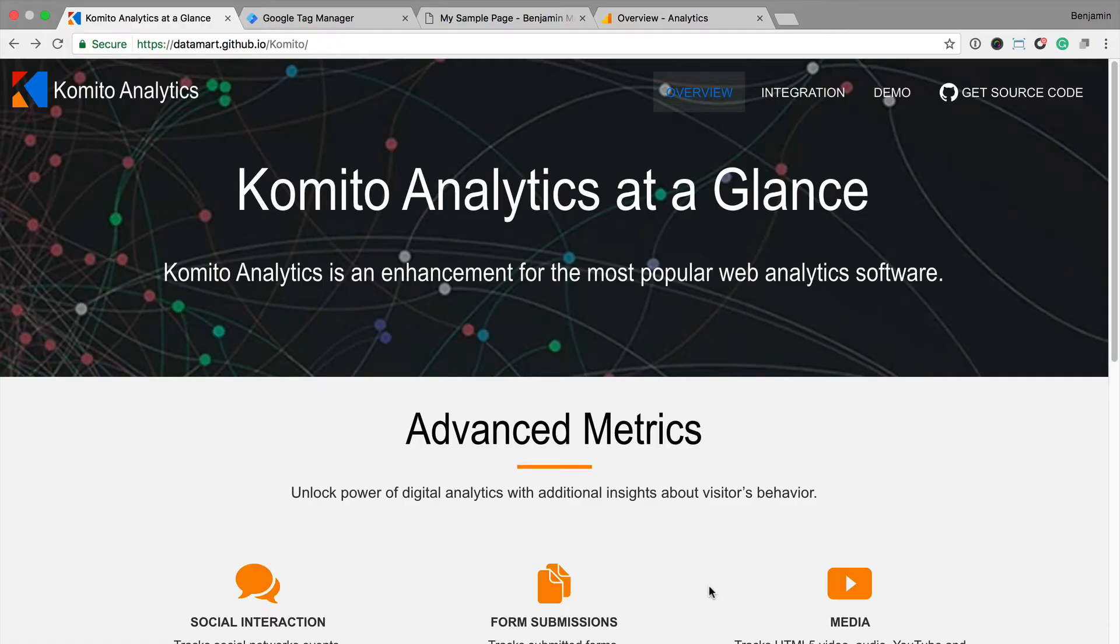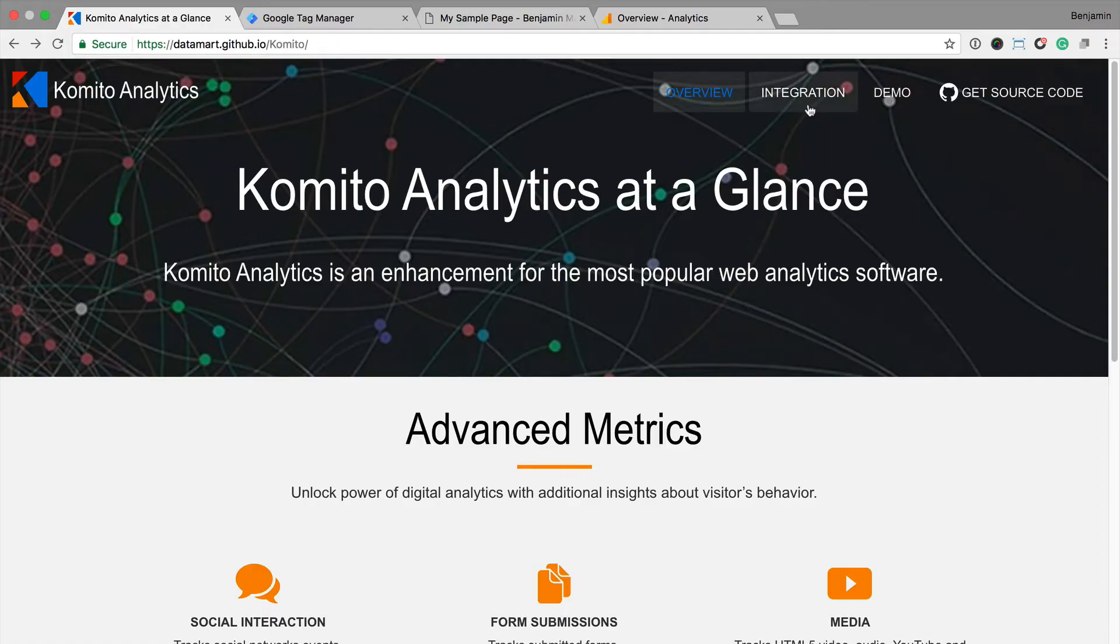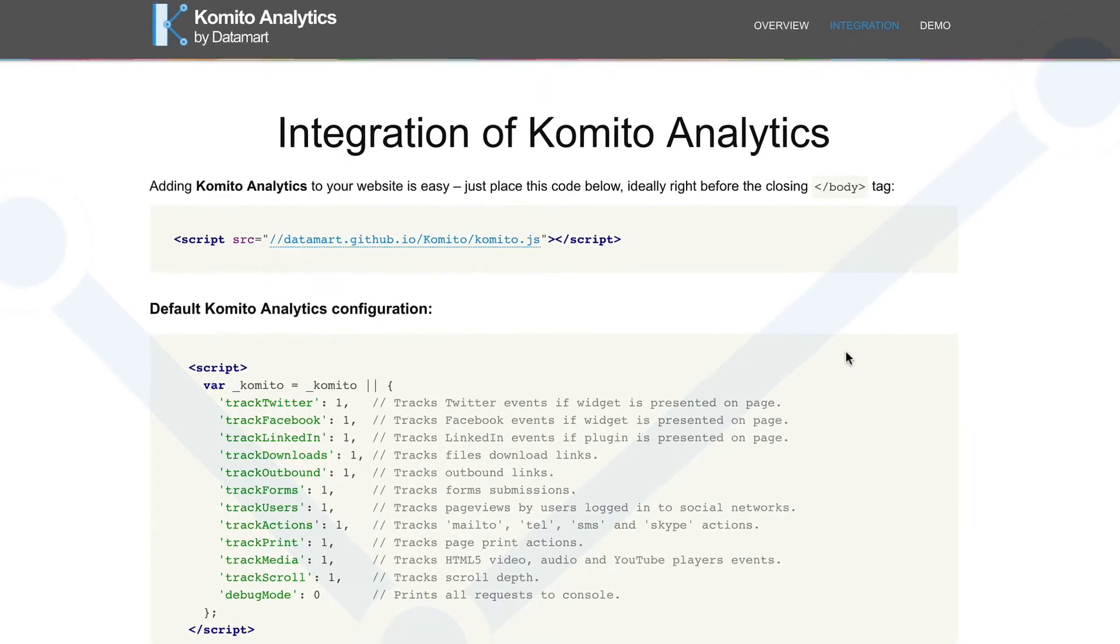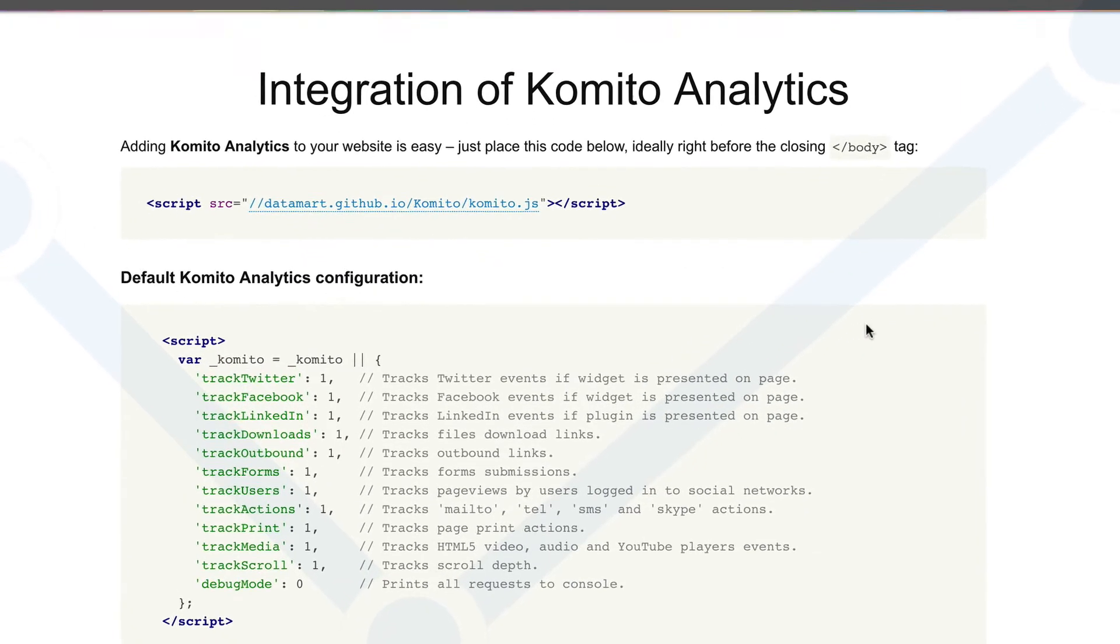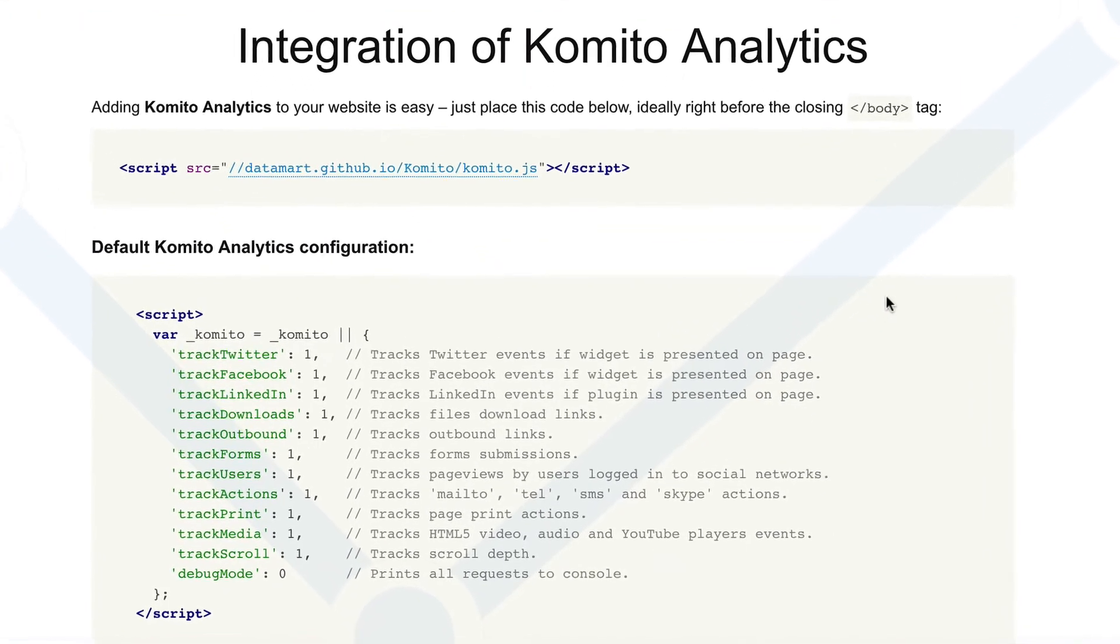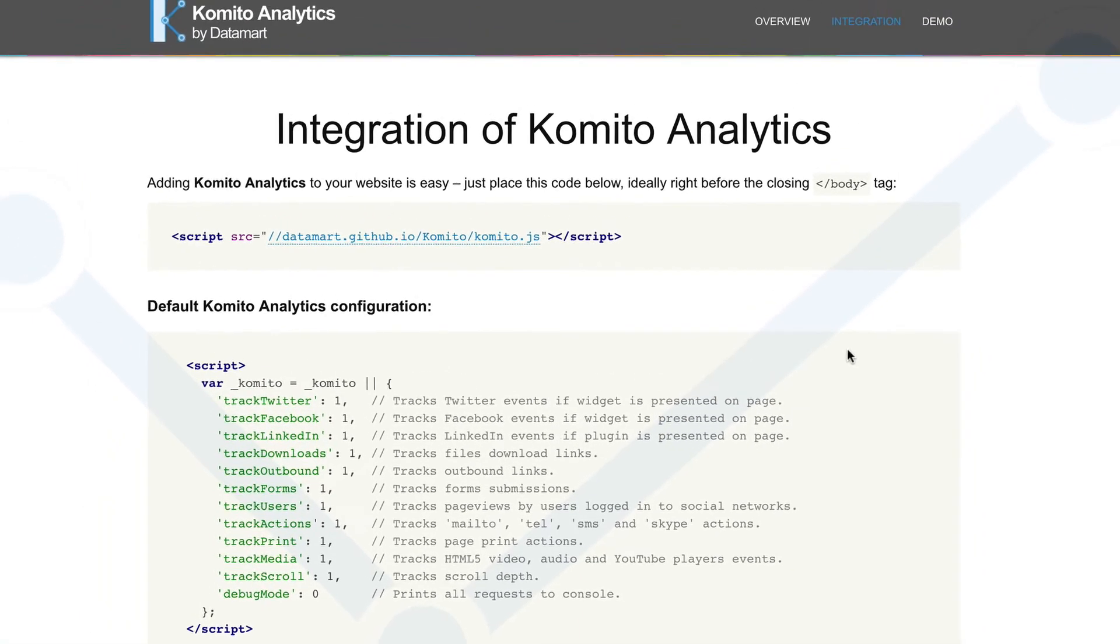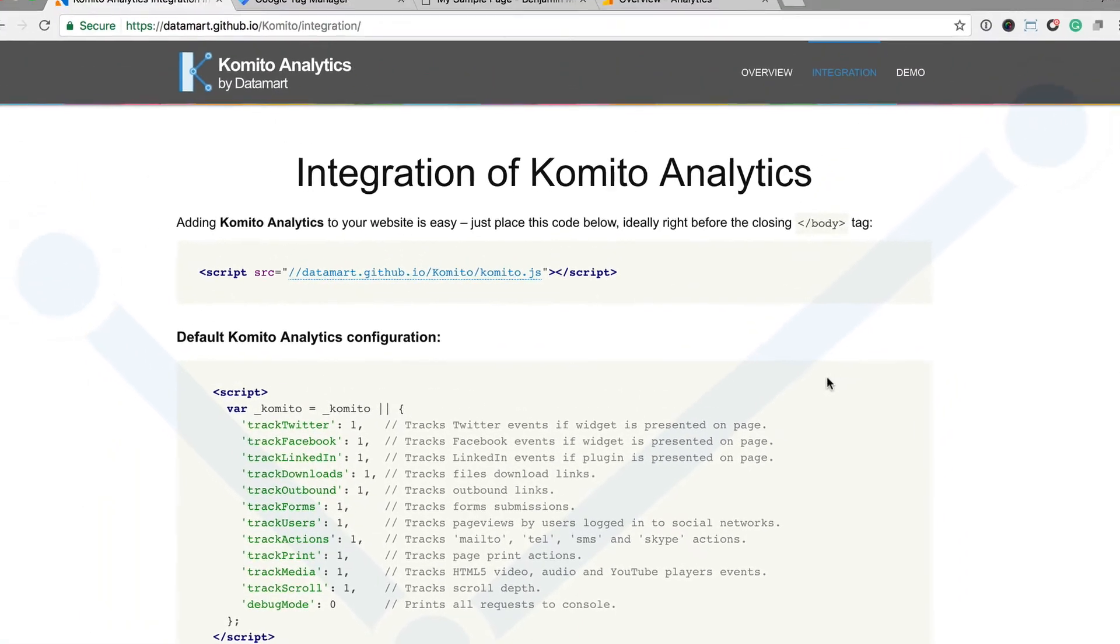To track all of these different interactions as events, we just need to head to Comito Analytics and get the code. Here we can see the code that we need to include inside Google Tag Manager to measure all of these interactions. So I'm going to copy the script and configuration code.